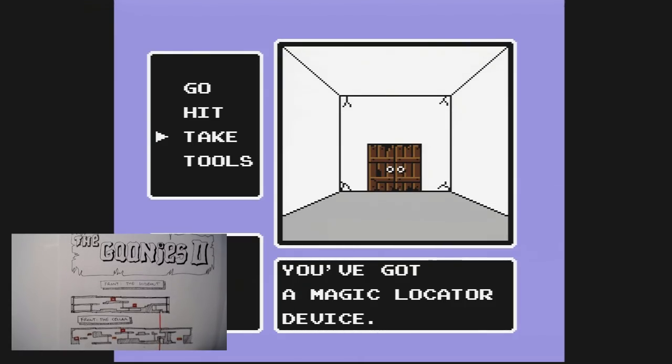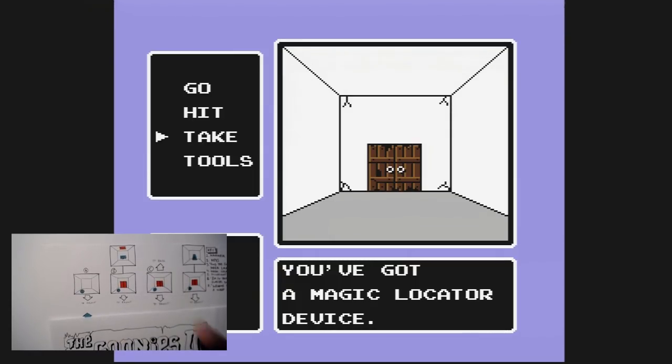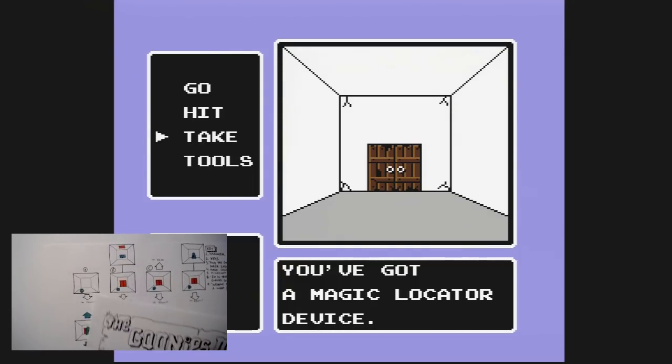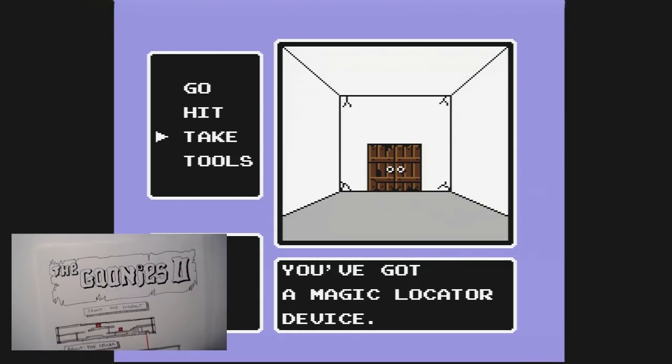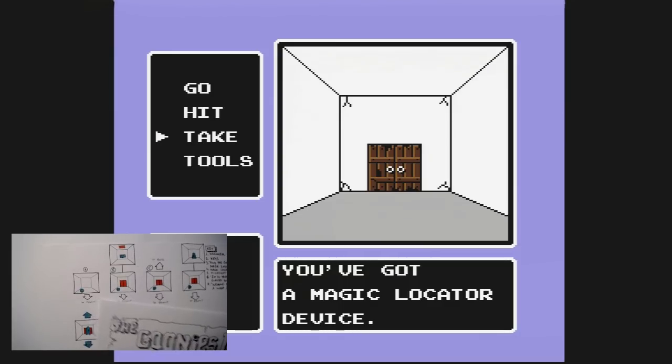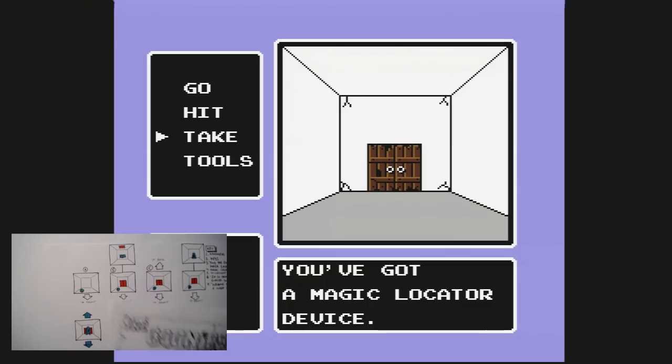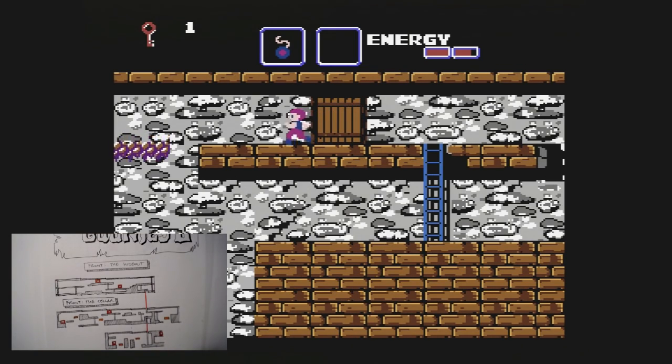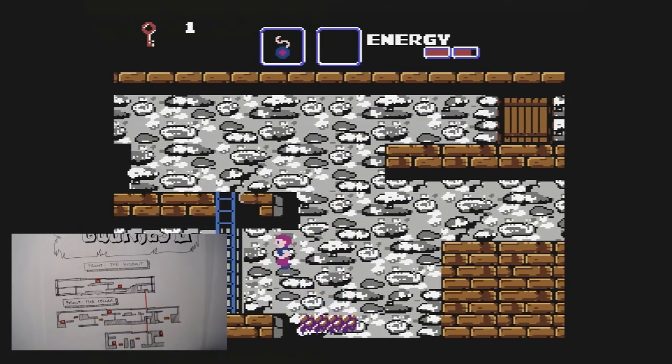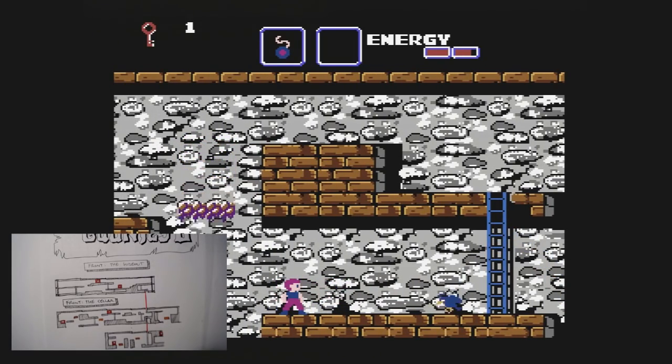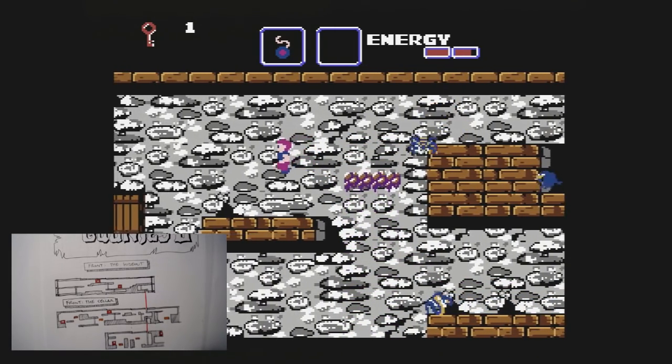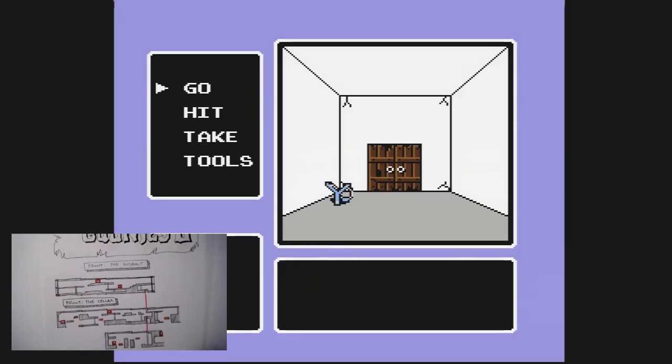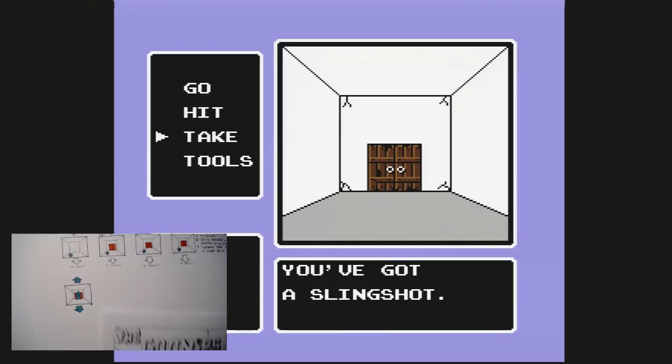So I now have a magic locator device. Let's see what else was in here. Oh, that takes me to the back side. So, the back side is good, but first I'm going to get the slingshot, which is in room... Oops, I forgot to label that one. I think that's room D. My bad. Let's see if this is worth it. Yep, that's the slingshot.